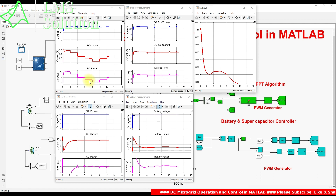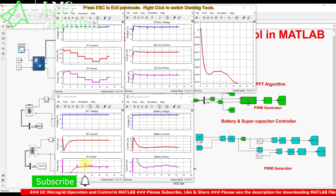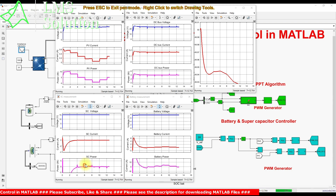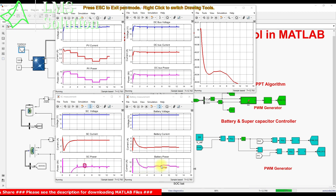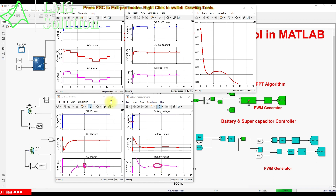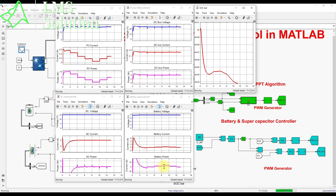When PV power drops to around 3 watts, the supercapacitor supplies power during the transient, and after the transition the battery also supplies power to the load since PV is only generating 3 watts while the load requires 4 watts. At 300 to 100 W/m², there is a spike in the supercapacitor during transition, and the battery increases its output power to balance power from source to load.